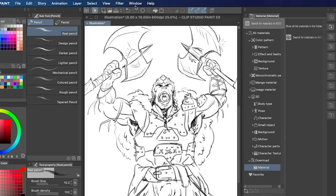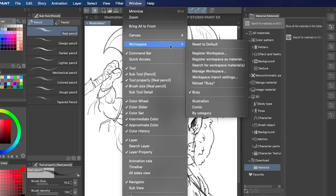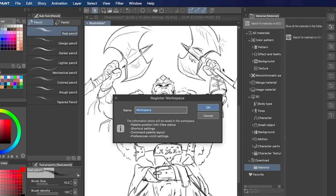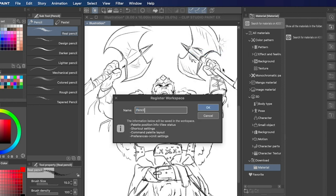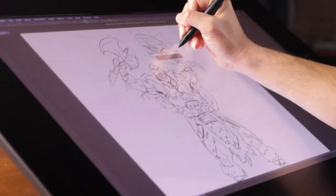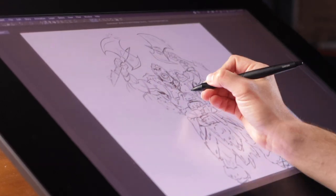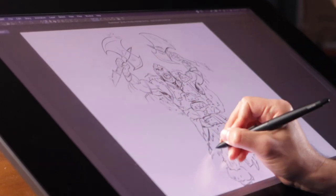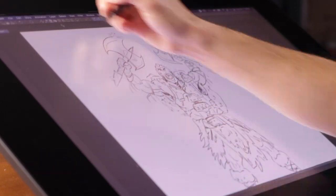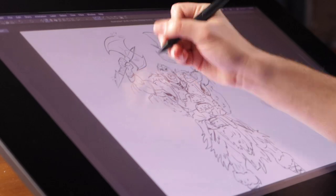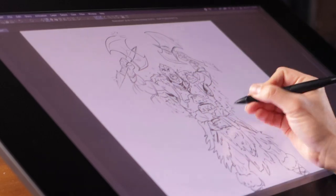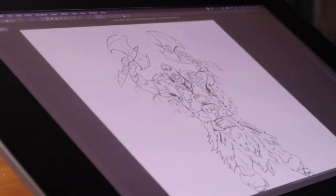You can even save different command bars by going to Window, Workspace, Register Workspace, and then typing in a name. I like to have different command bars for penciling, inking, and coloring, so I can put my favorite tools at the forefront and get everything else out of the way.